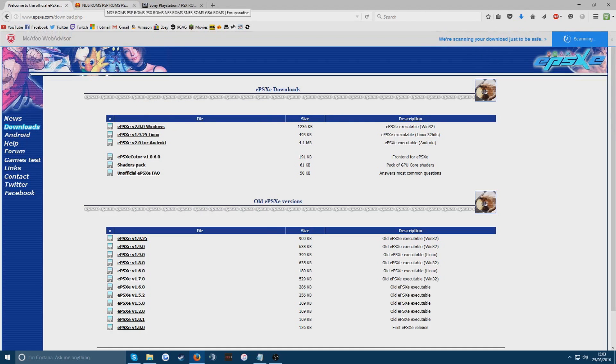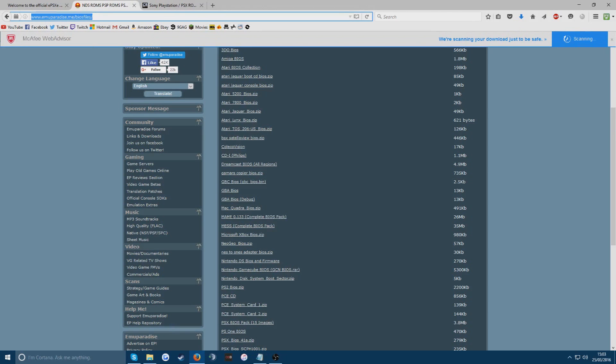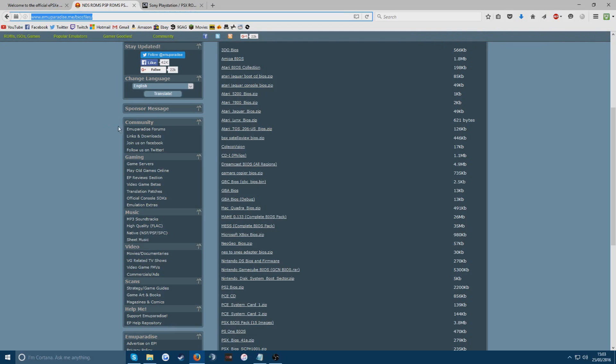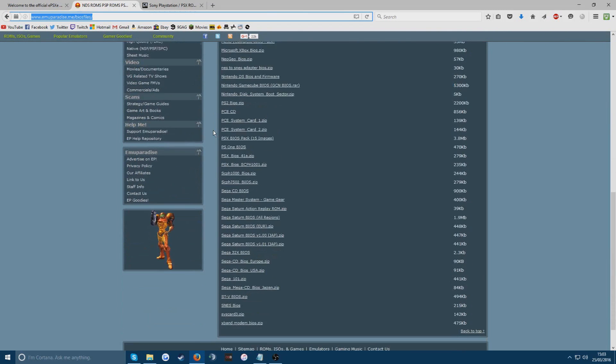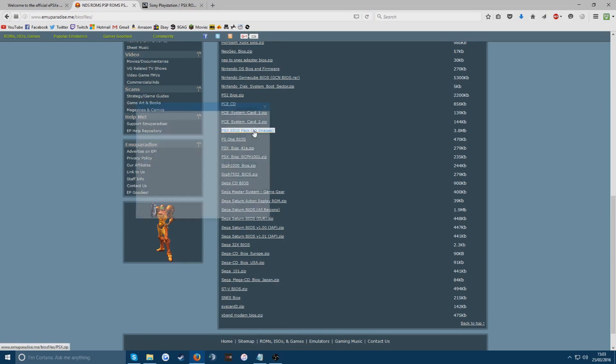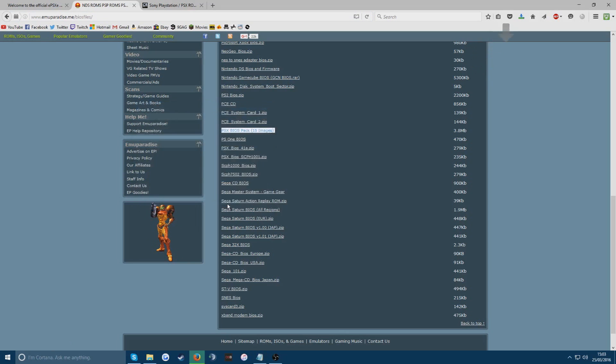Next we're going to go to the second link in the description, which is going to take you to the emu paradise link. This is for the bios files for the emulator. What you want to do is scroll down until you find PSX BIOS 15 images. You just want to click that and download that as well.